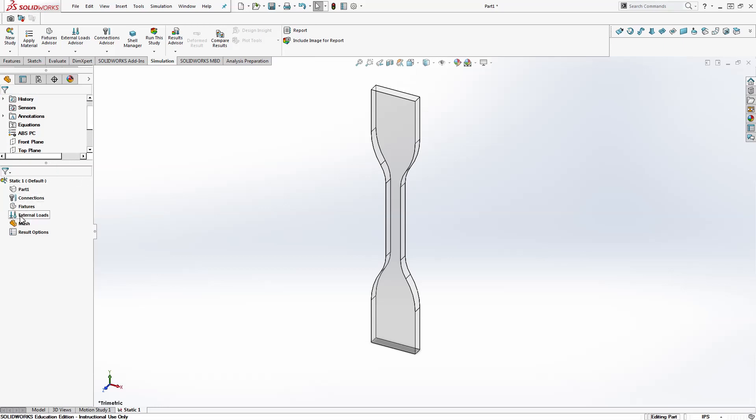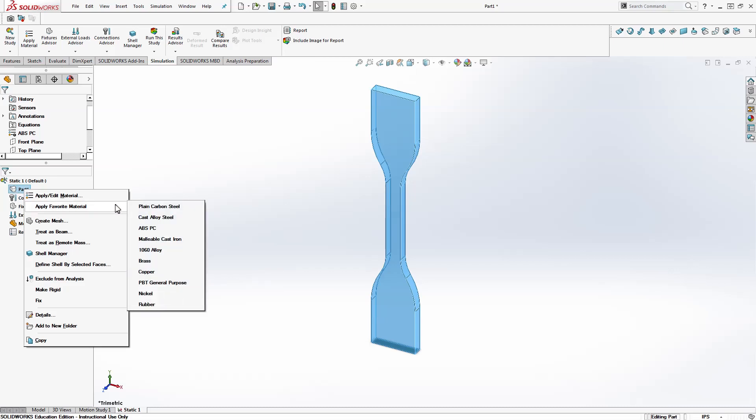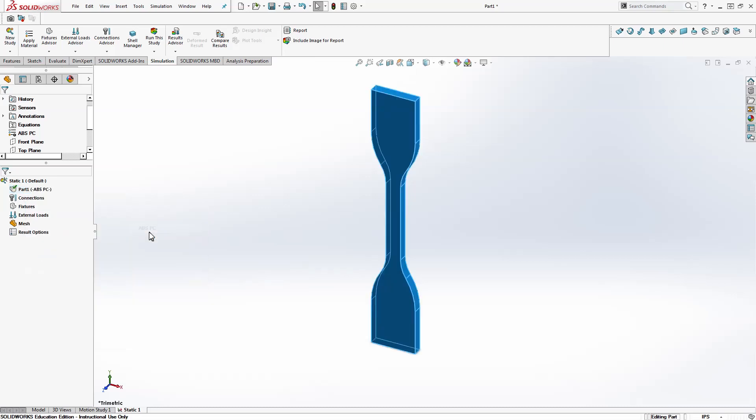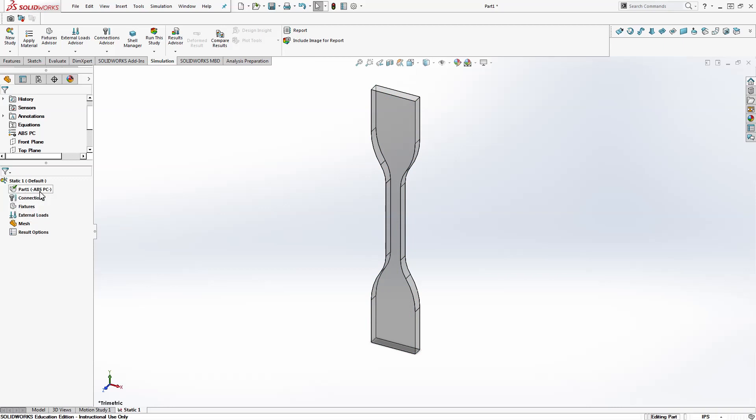The next thing is if I have multiple parts, I will choose how they are connected to each other. Make sure that you apply the material here as well. So you can use this one if it's not in this drop down list. I'm just going to use this one. And now we have that check on top of our part. The material is selected and it's also listed here.